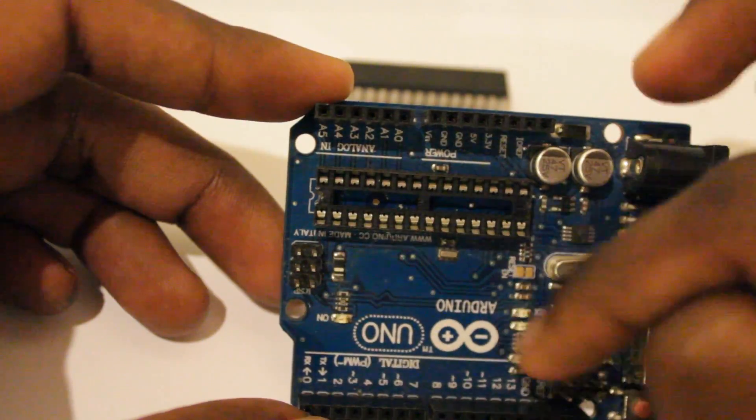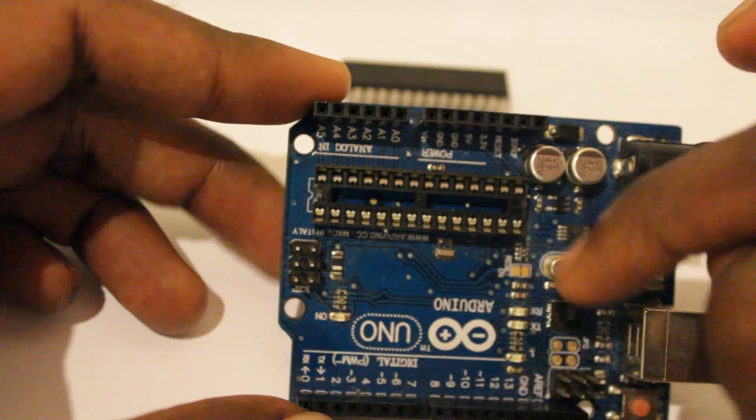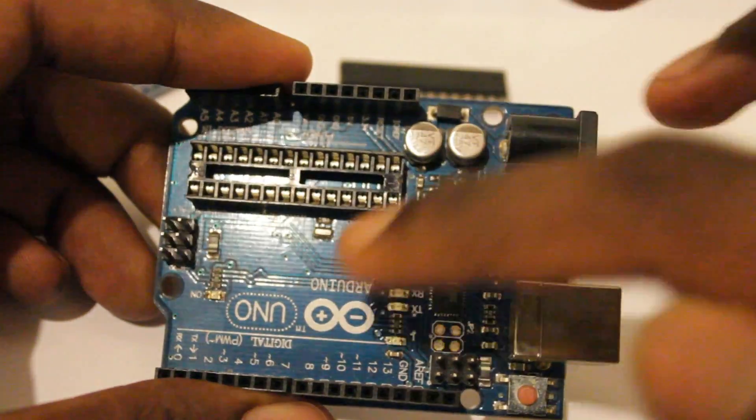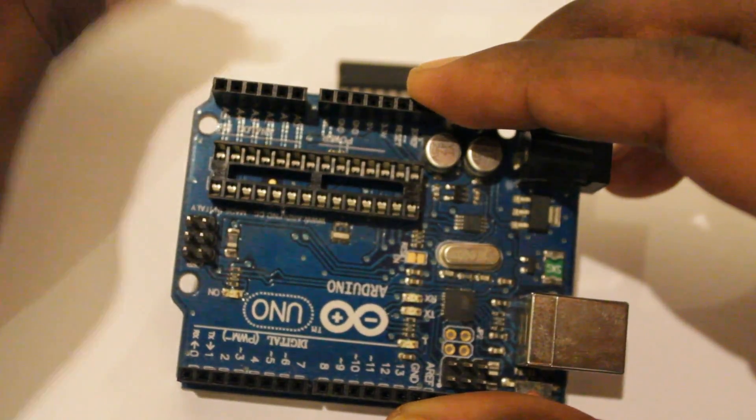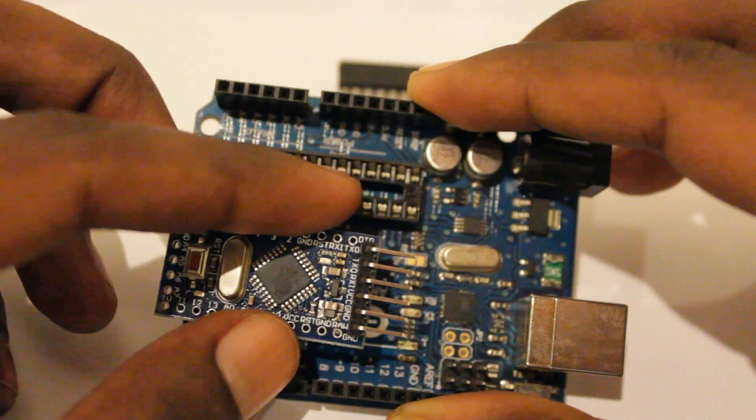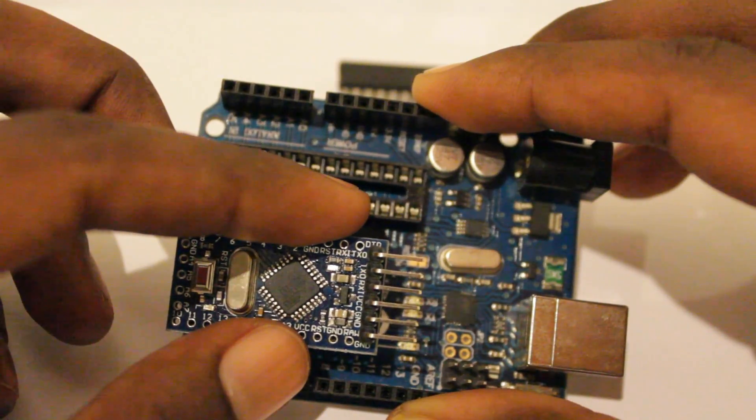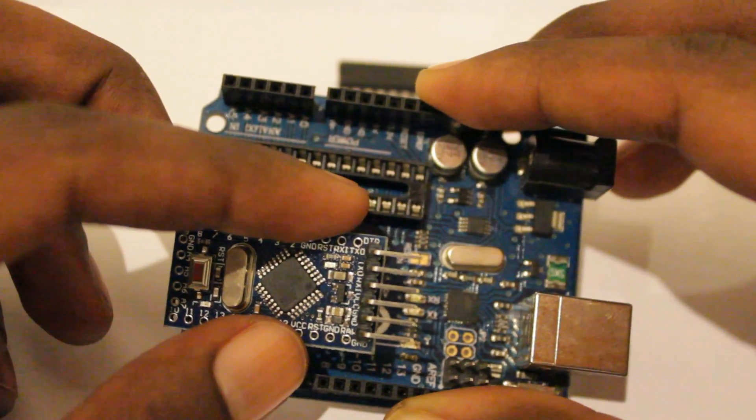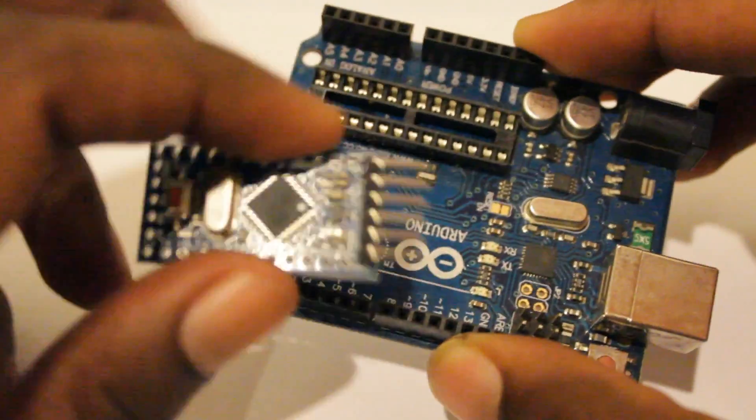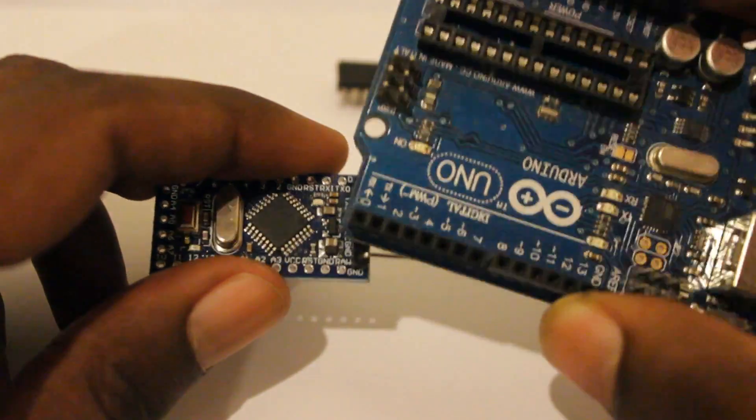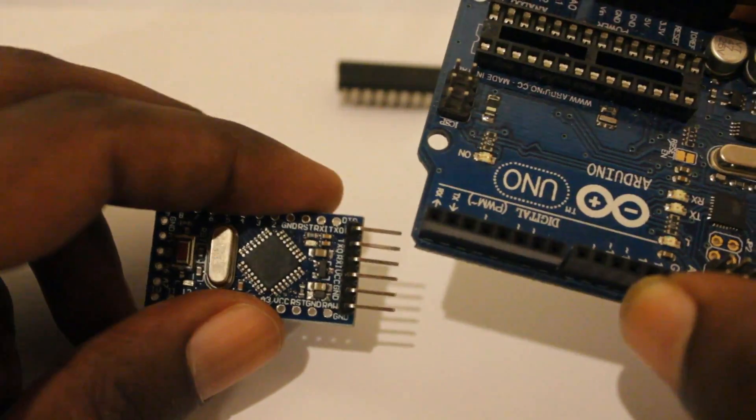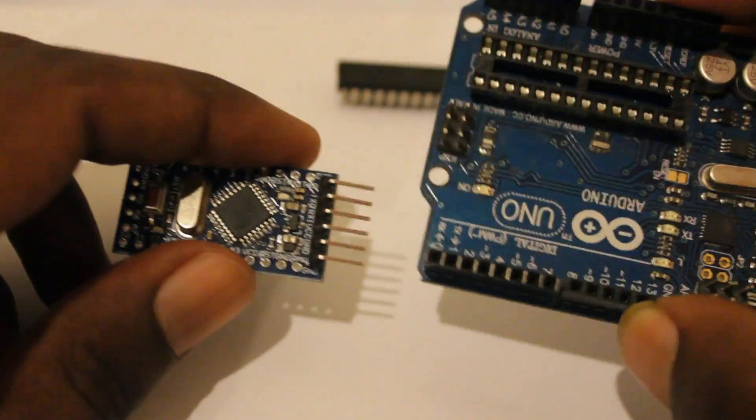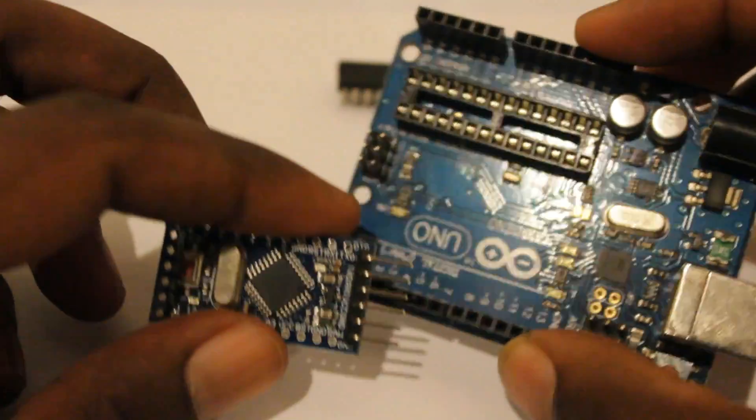So what we can do is we can use this USB setup to program the Pro Mini chip. For that we have to do some connections with the Uno board and these serial communication lines. Let's see how we can connect these two together for the programming part.